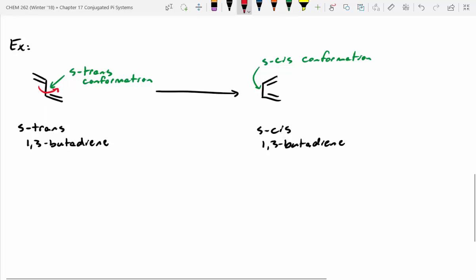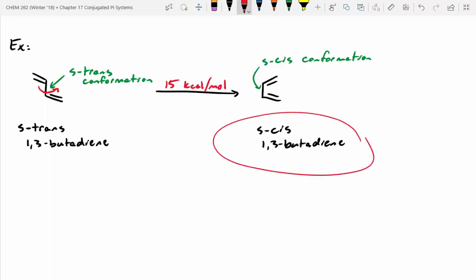We can actually measure this barrier to rotation — it's about 15 kcal/mol. Most sigma bonds rotate really easily; normal single bonds rotate at about 2 to 3 kcal/mol, so this is much higher than a normal single bond. The S-cis conformation is energetically less stable, and if it's less stable, it's going to be more reactive. We're going to see special reactivity with this conformation — less stable, therefore more reactive.